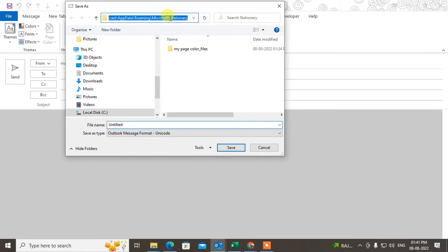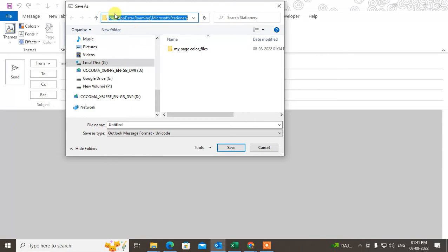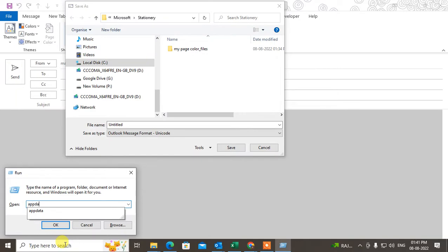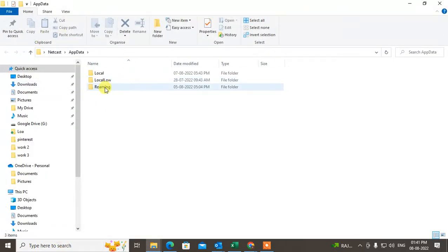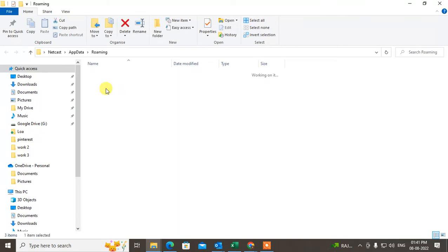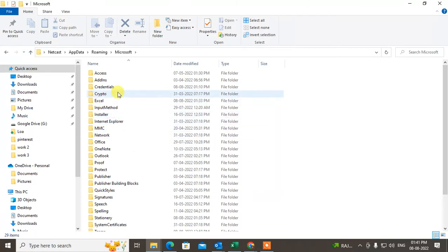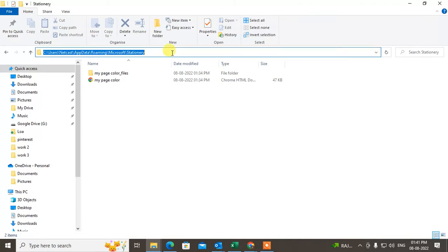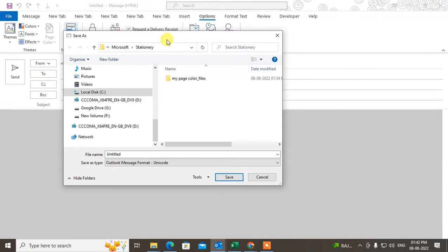You have to go to this Windows path. If you don't find this path, I'm going to show you how to find it — just come to the search bar, type 'run', and type 'AppData' there. The AppData folder will open. Now go to the folder called Roaming, click to open it, then go to Microsoft and find the Stationery folder.